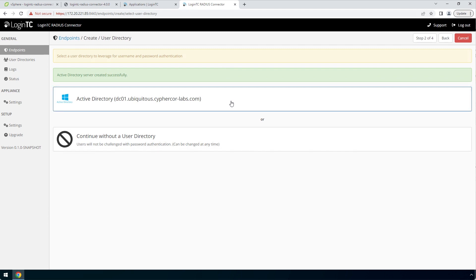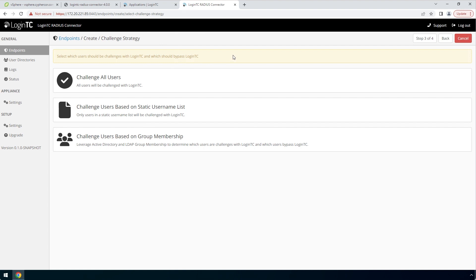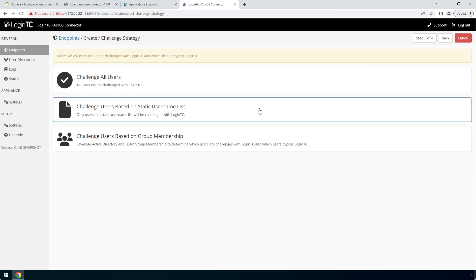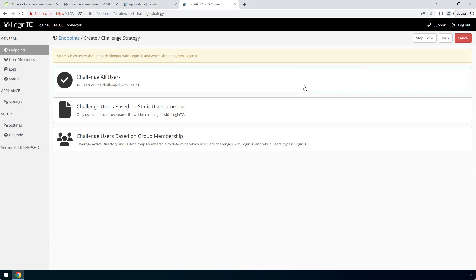Now select your newly created Active Directory user directory. For Group Attribute, select None. Click Next. Now pick a Challenge Strategy. This feature allows you to configure which users should be challenged with second factor. You can pick a static list of usernames or base challenging on Active Directory Group membership. This is useful for testing in a production environment or to control the rollout of two-factor authentication to your user base. In this video, we will pick Challenge All Users.